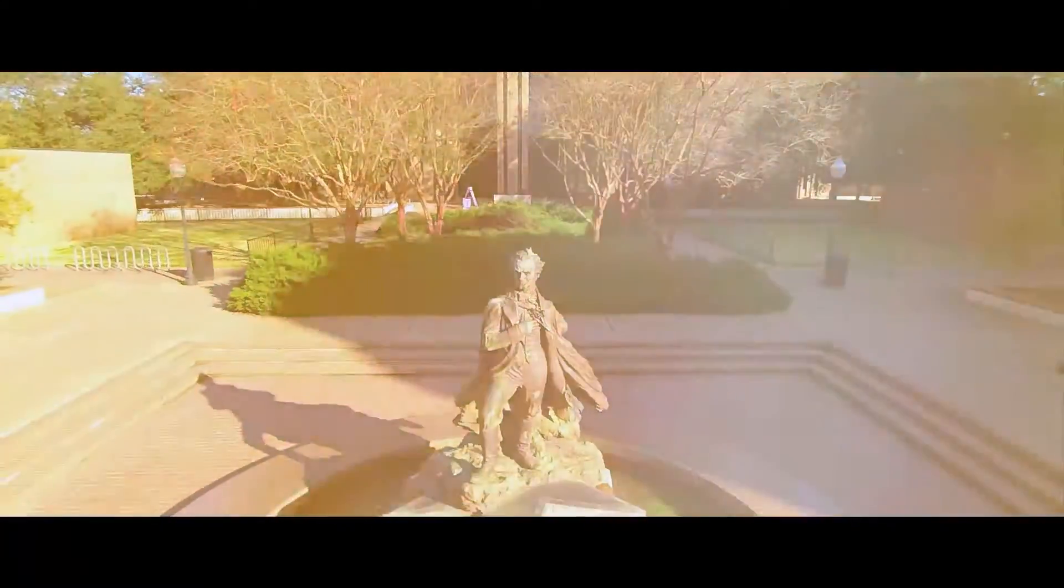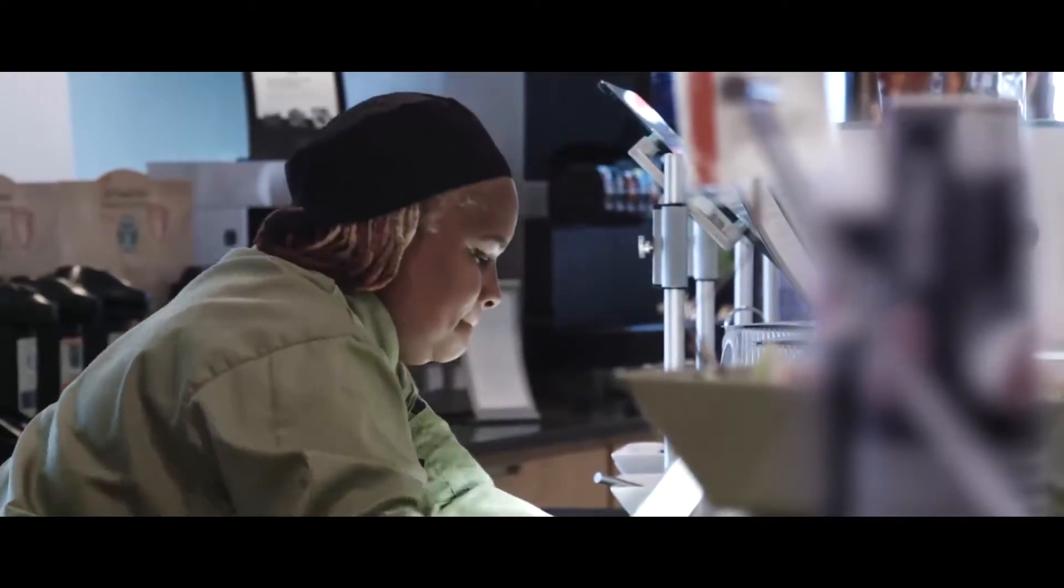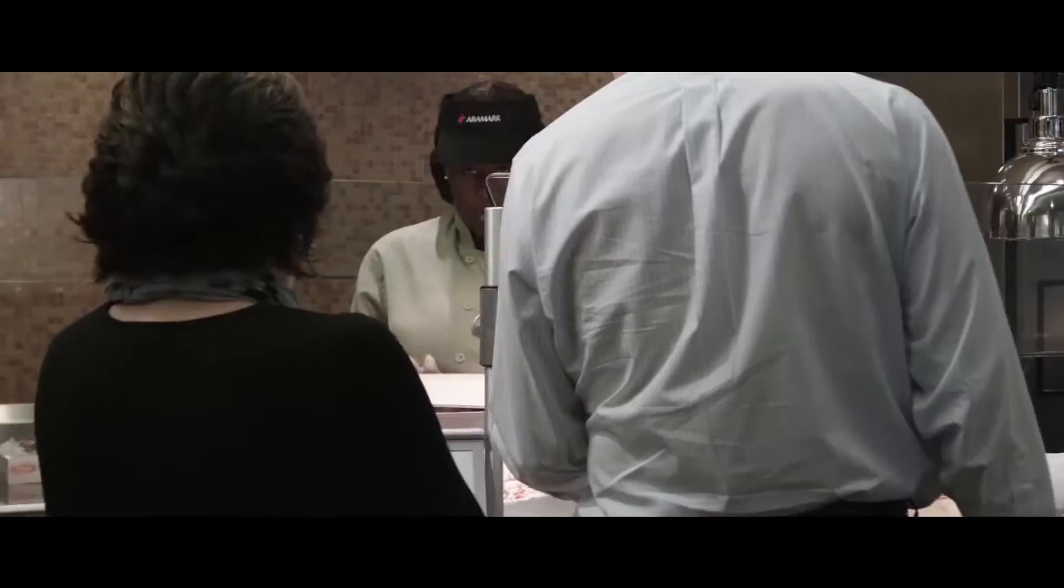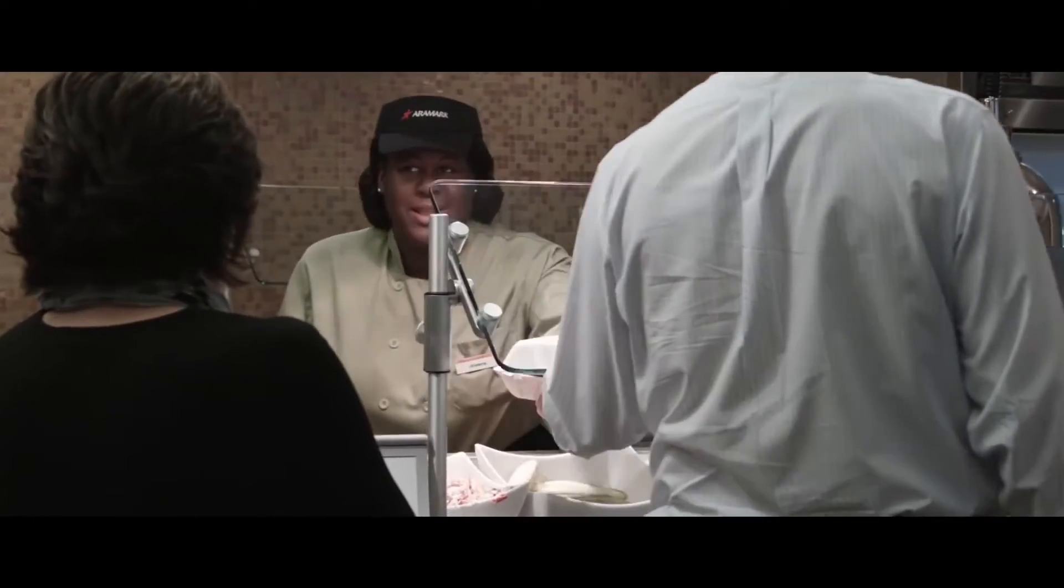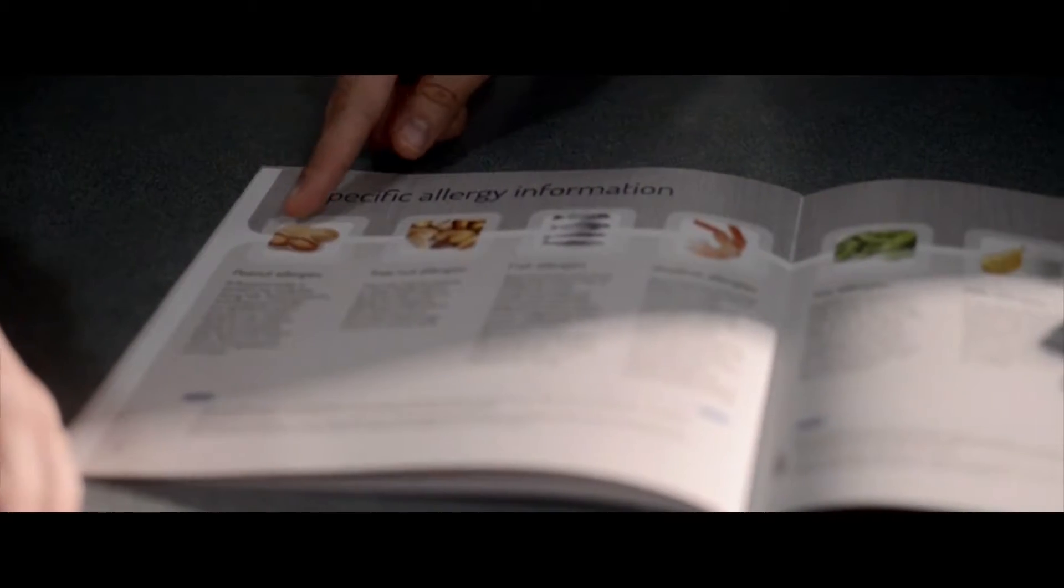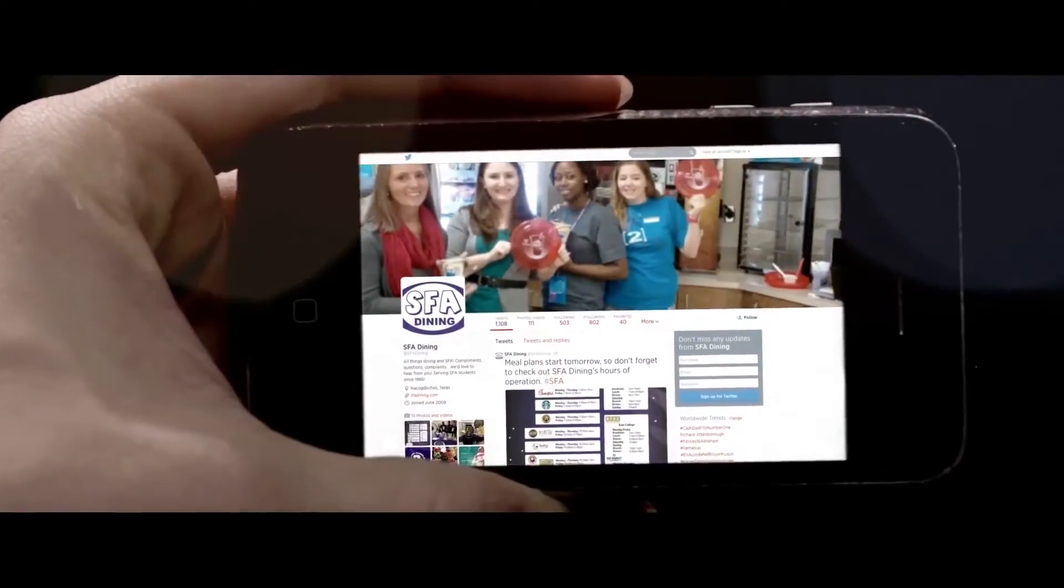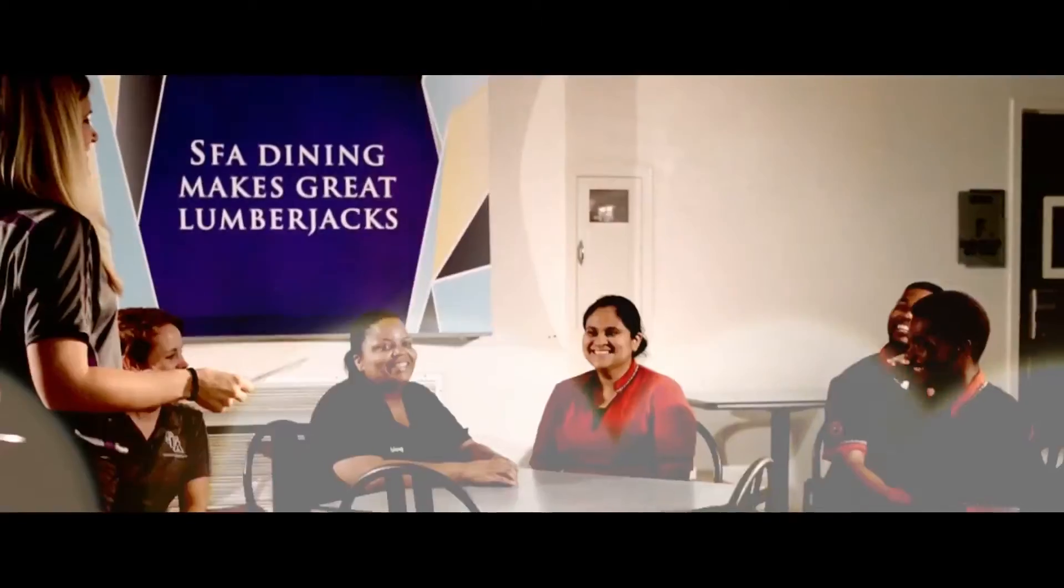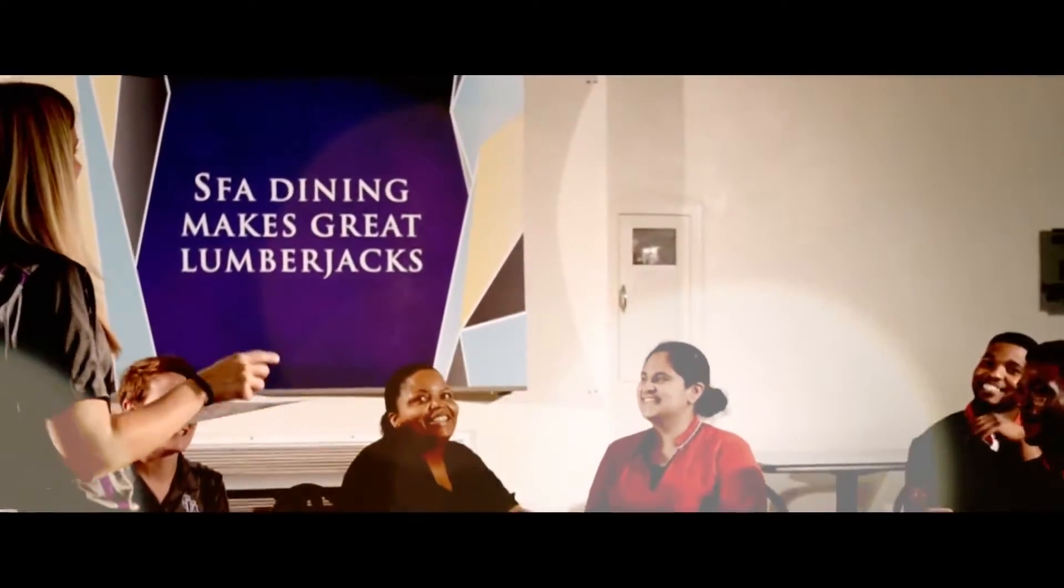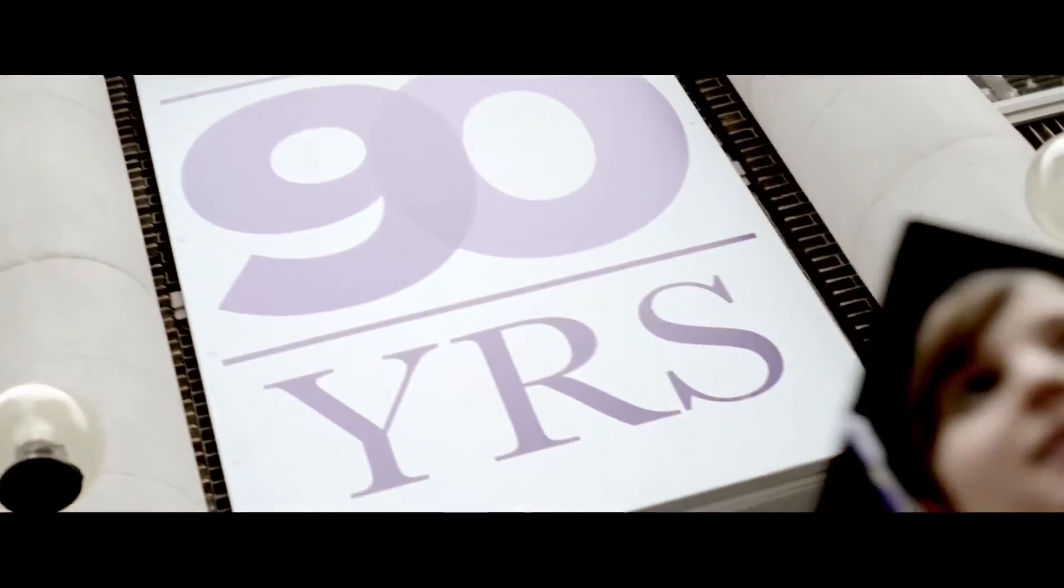Every day at Aramark, our innovations in dining options, sustainability, health and wellness, and technology provide outcomes aligned with your goals and the results that students value most.